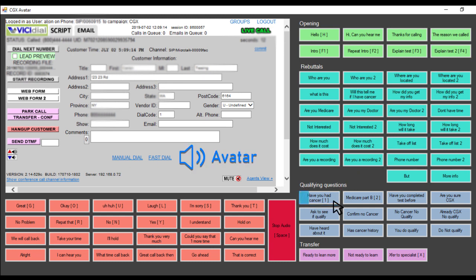Have you or anyone else in your family ever been diagnosed with cancer? Yes.